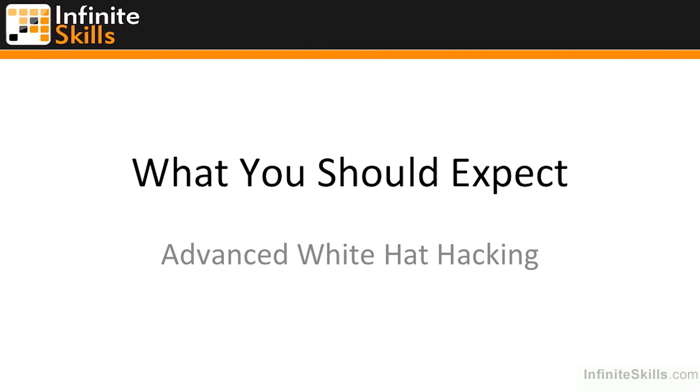In this lesson, we're going to be talking about what you should expect from this Advanced White Hat Hacking video course.